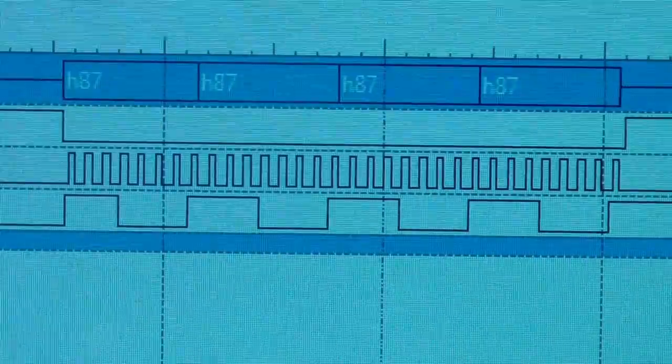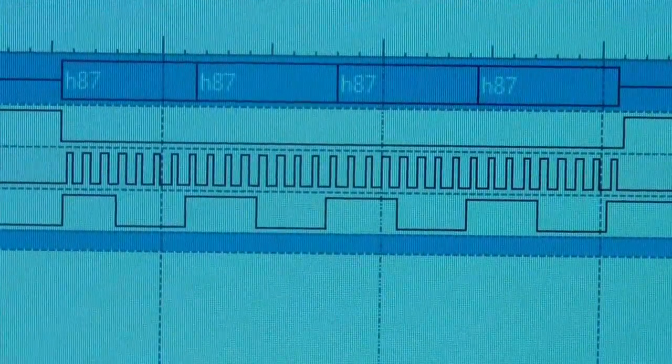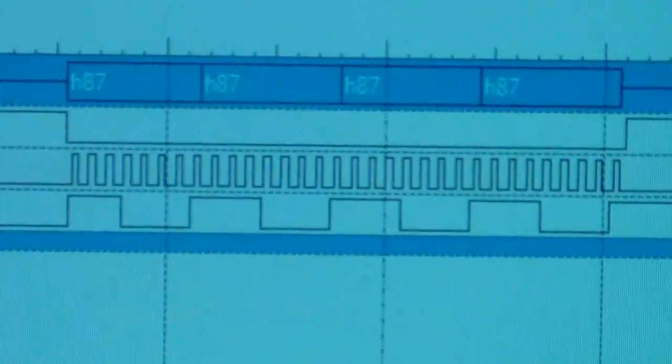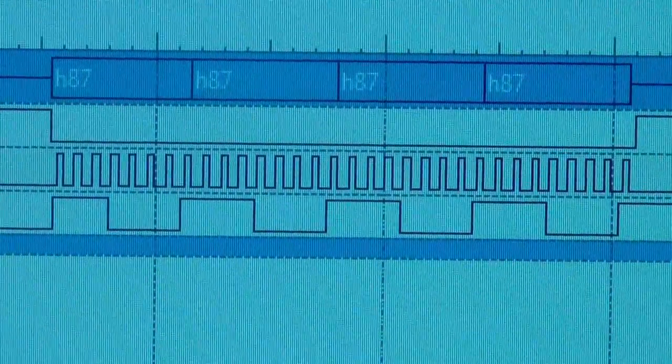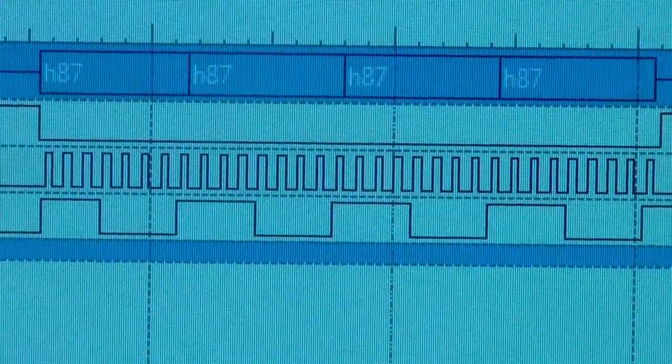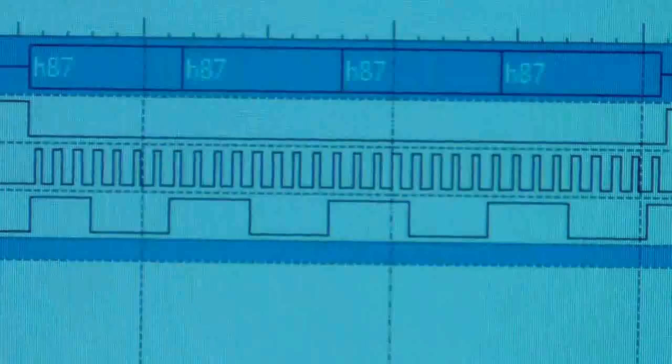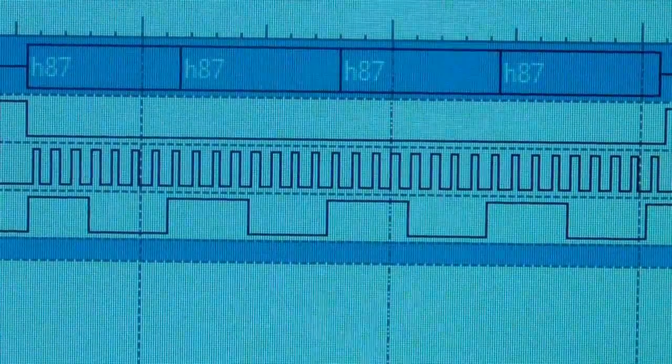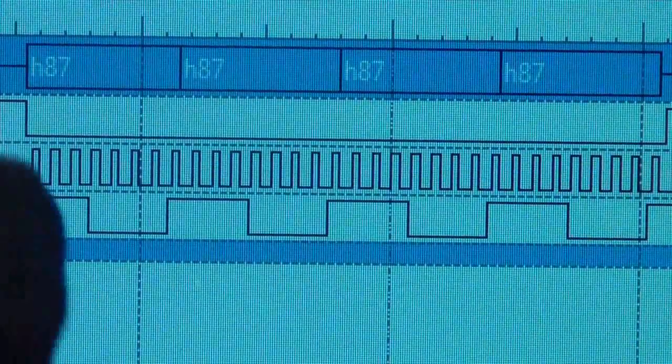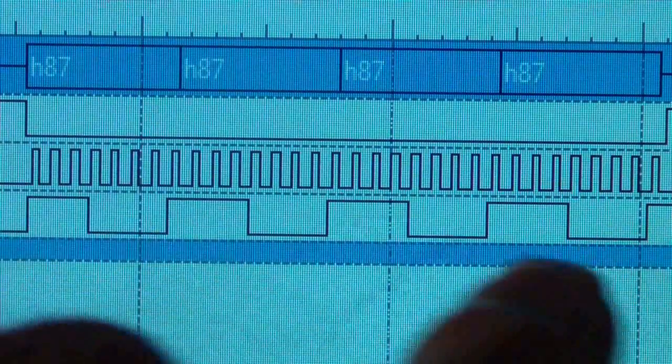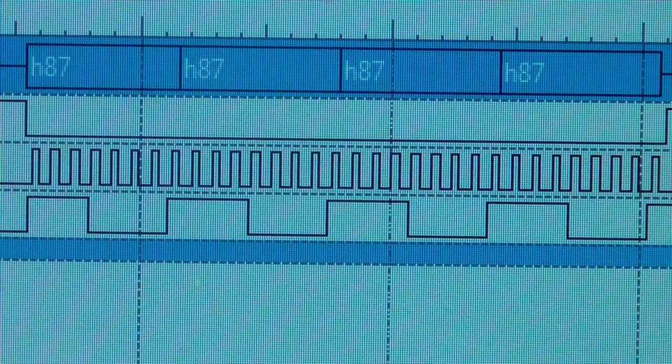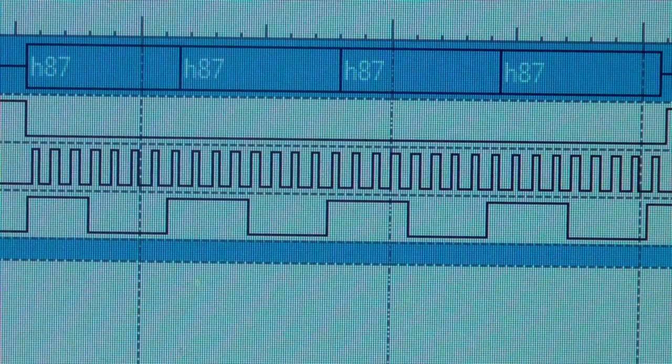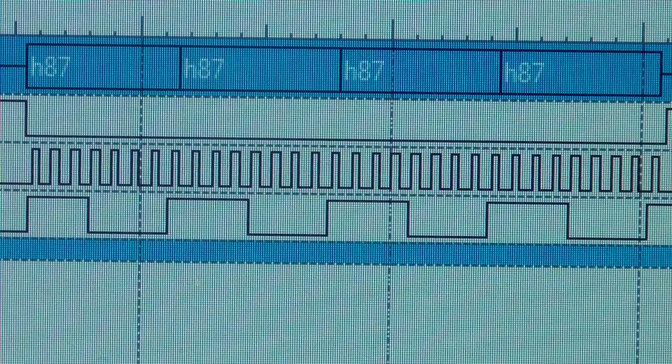Try to zoom in a little bit. Hex 87. Once again, four bytes, hex 87, four times in a row.